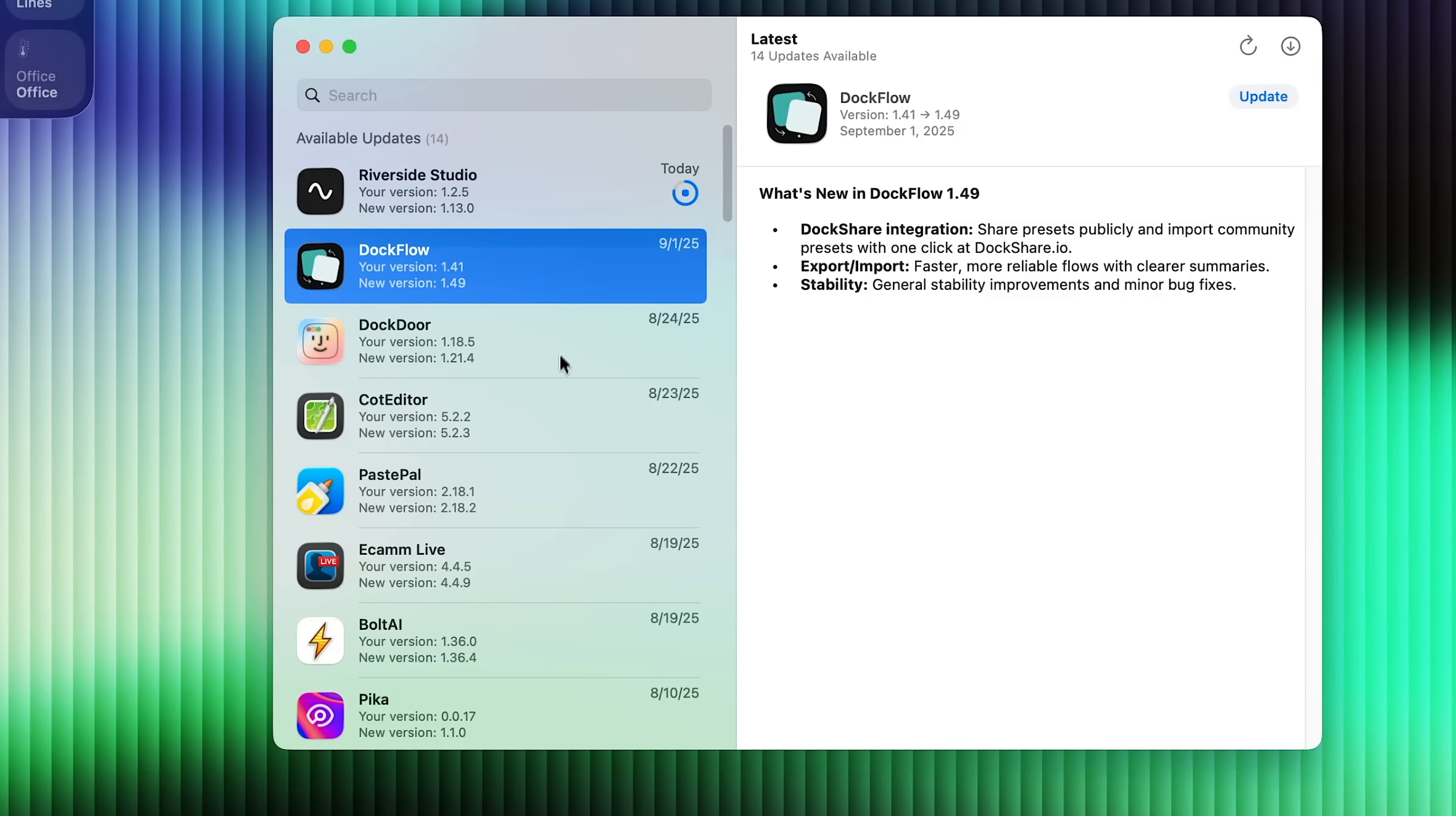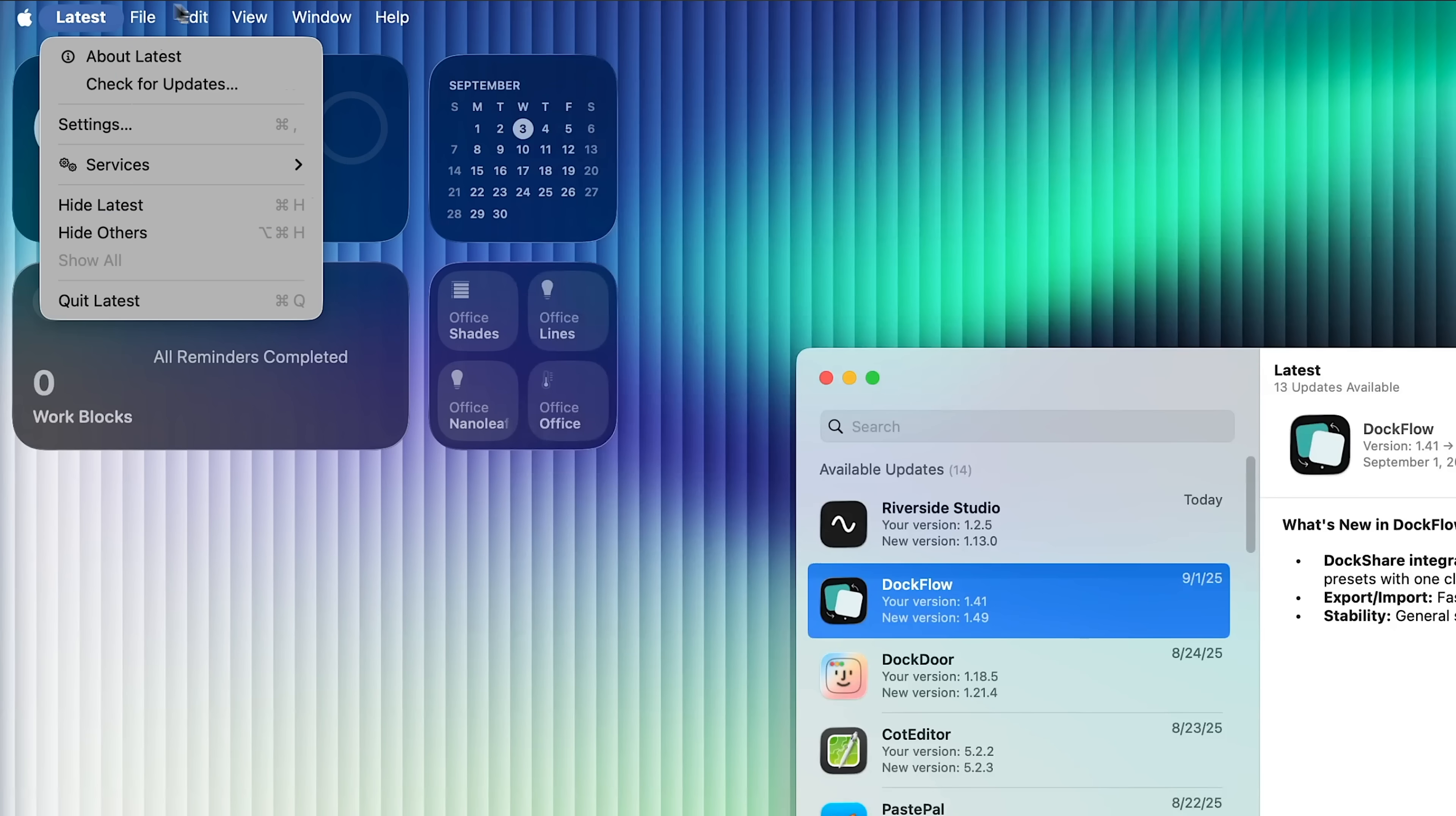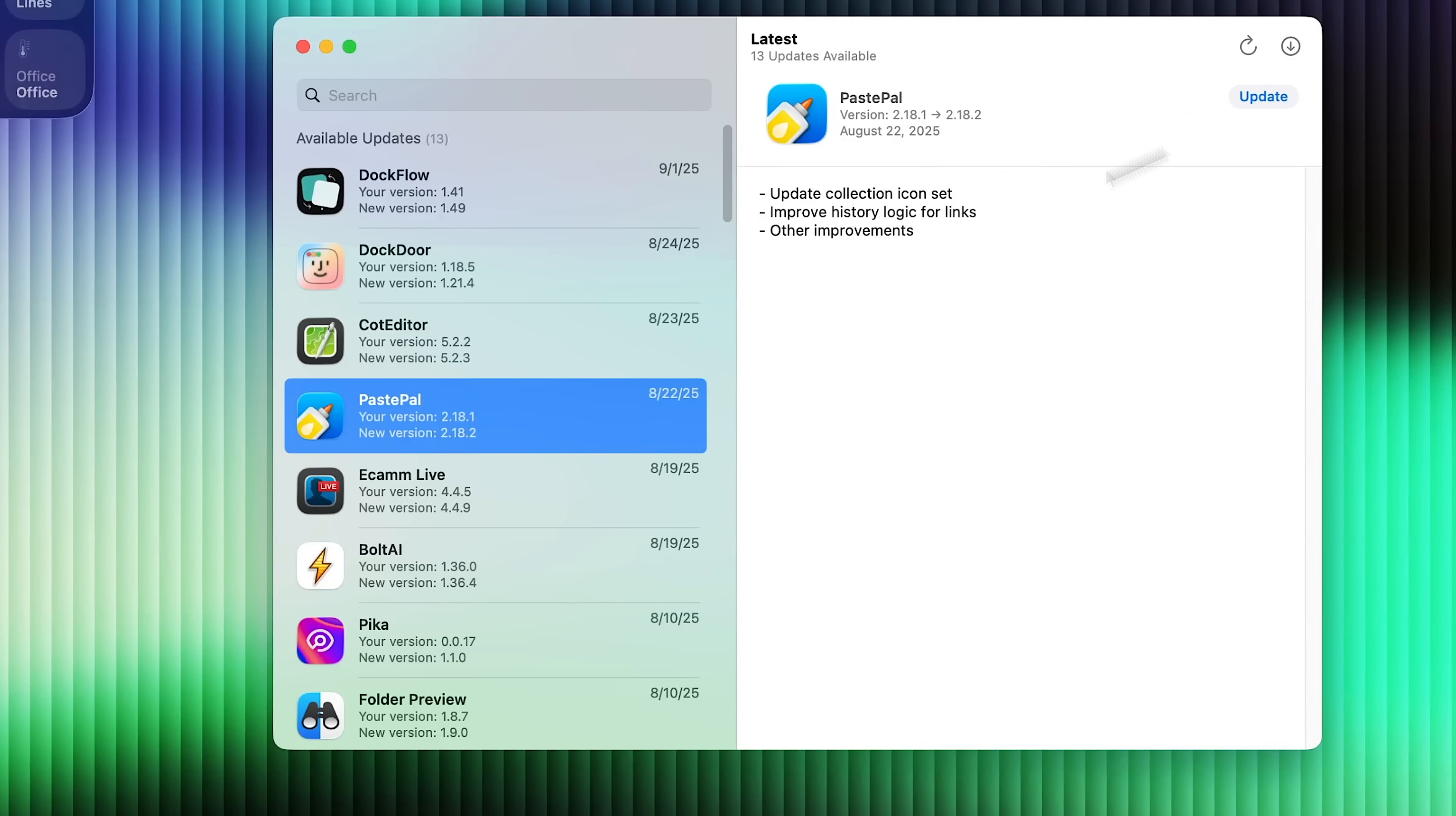You could also select a couple of them. So we'll just do actually, if we just go up to file right here and go to update all that will allow you to update all of your applications at one time.